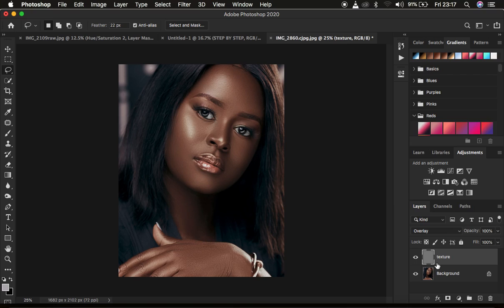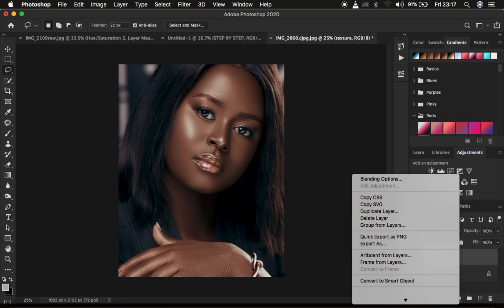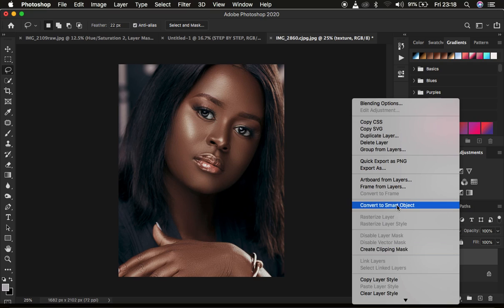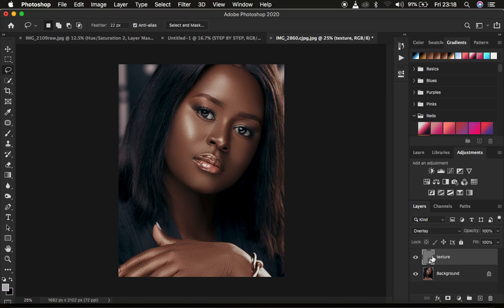Right now in Photoshop, if we're not sure of the results we may want to achieve after making adjustments, we have what we term a smart object or smart filter. When you create this layer and make adjustments on it as a smart object, you can switch back and change those values — unlike when using it without converting to a smart object. So select the texture layer, right-click, and simply choose Convert to Smart Object. That applies an icon to the texture adjustment layer.